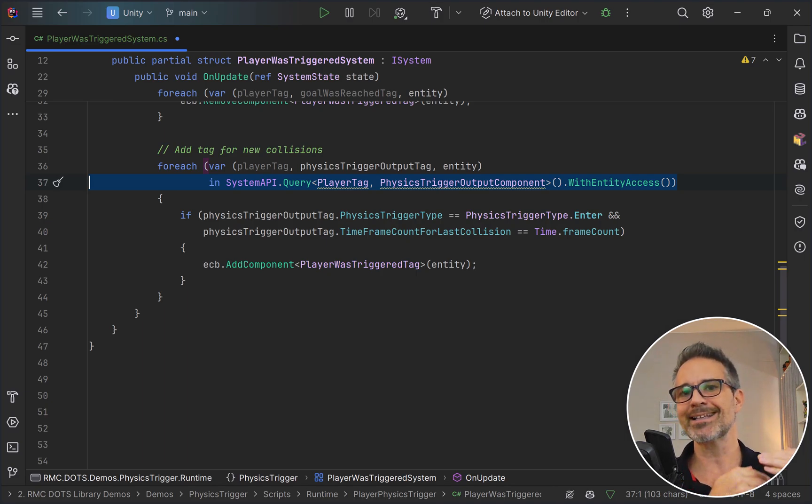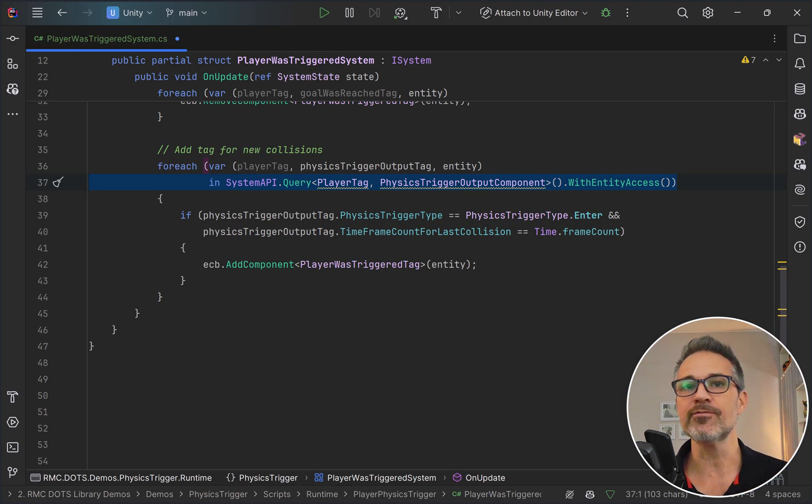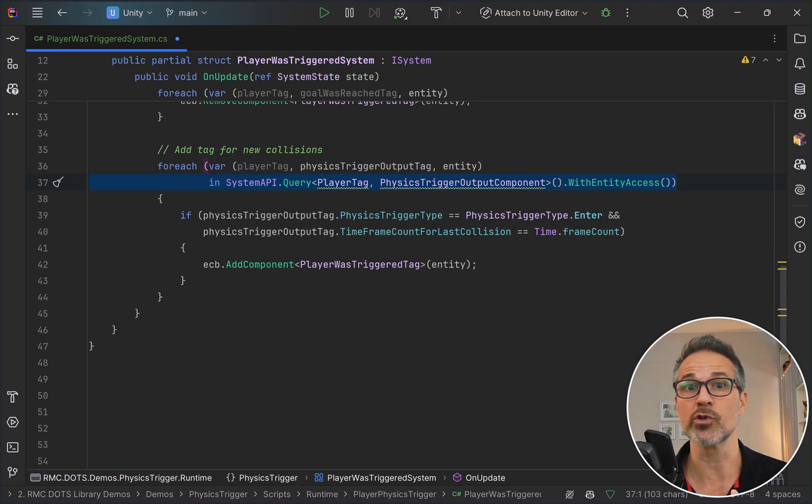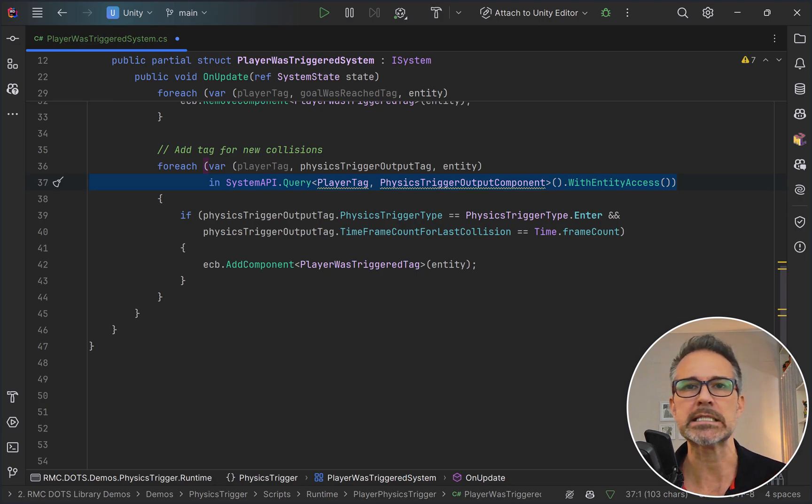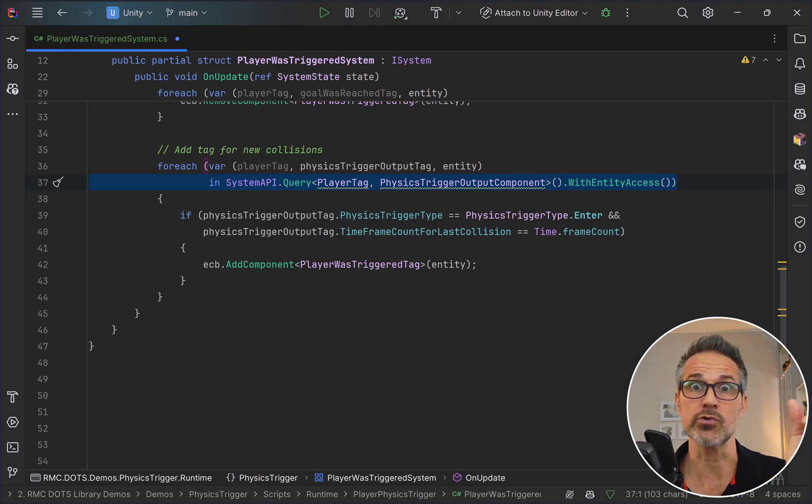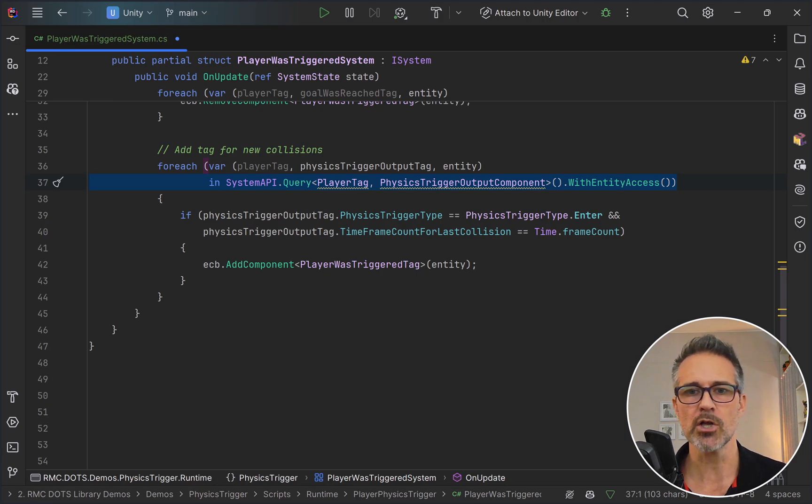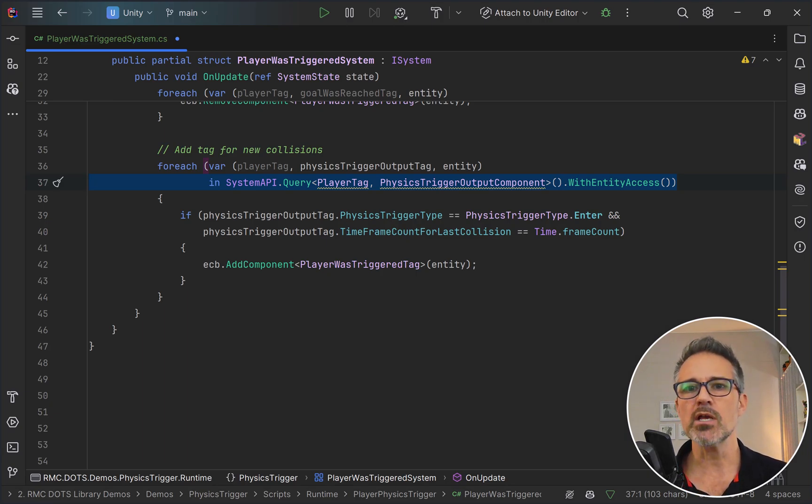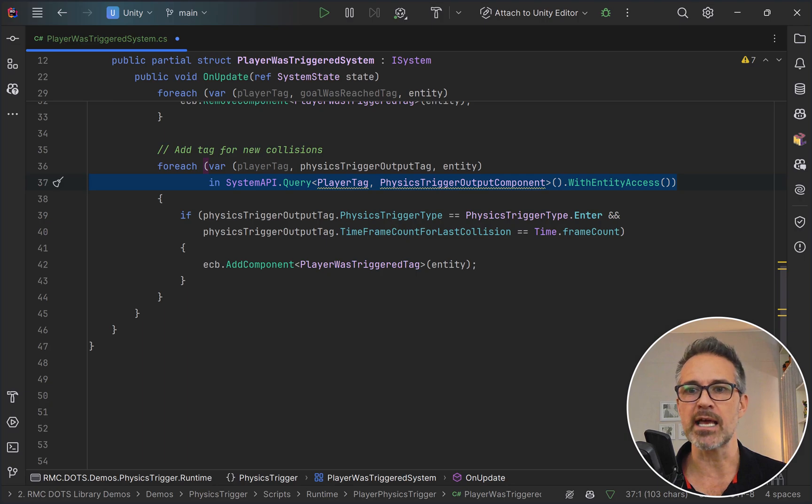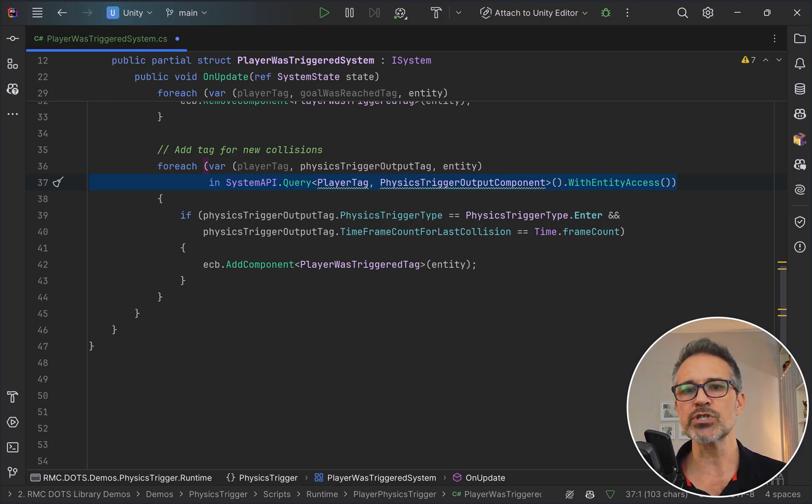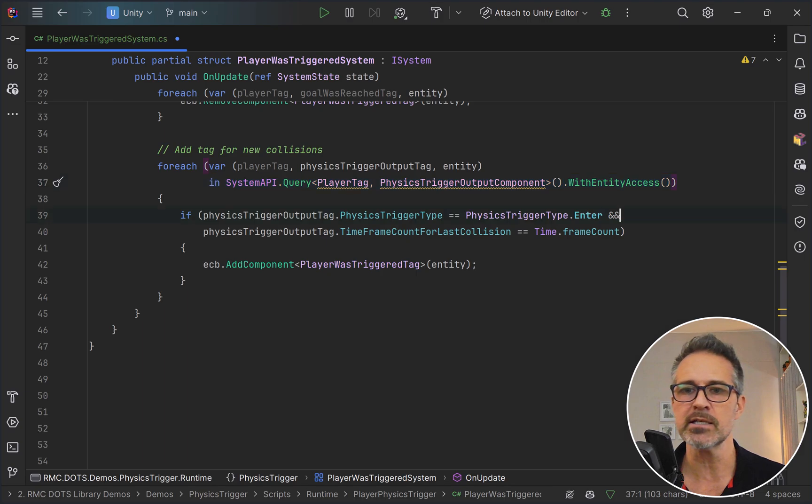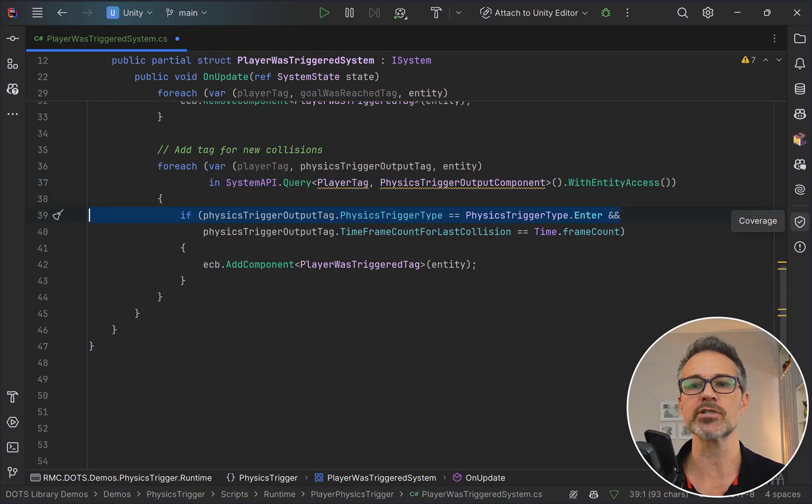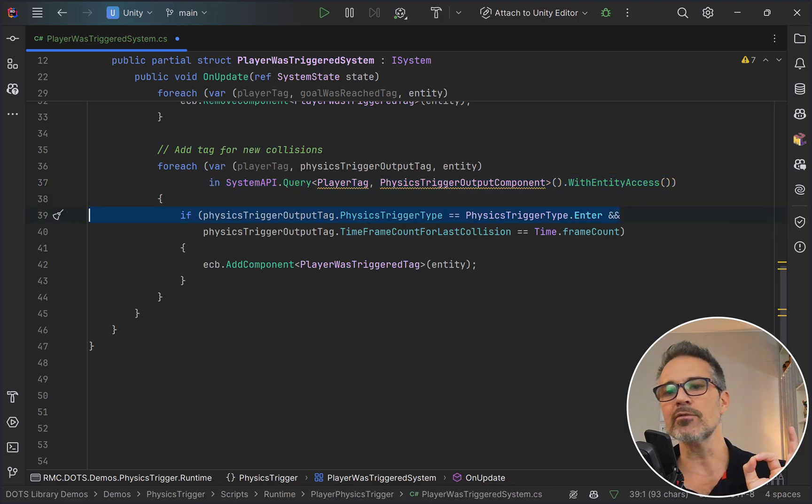Here in the second portion, we're going to do this query. This query is going to say of all the entities that are in our scene, which ones have a player tag and which ones have this custom one from the DOTS library, the physics trigger output component. This component gets added after any physics triggers have happened anywhere in the world between two compatible objects. If that has found any, then what we'll do is check is the physics trigger type that's happened here an enter.